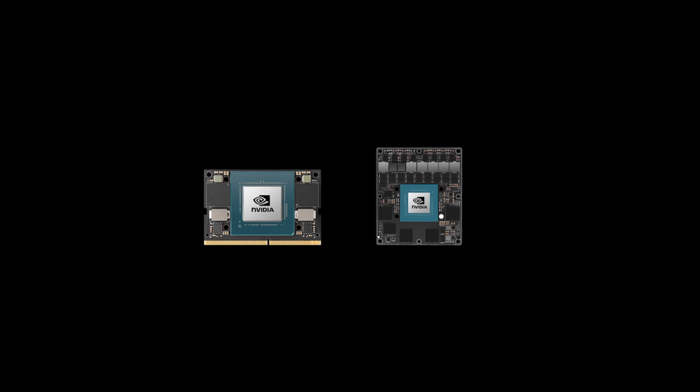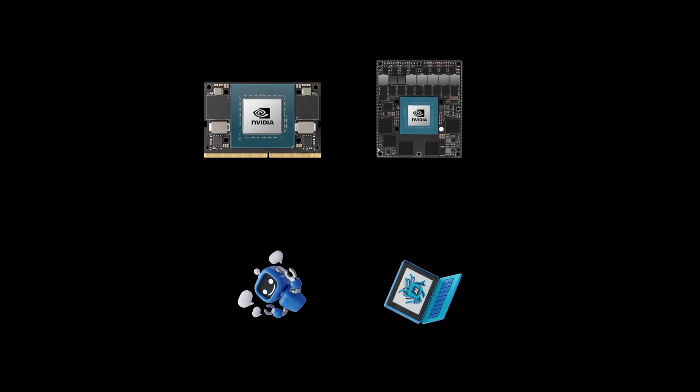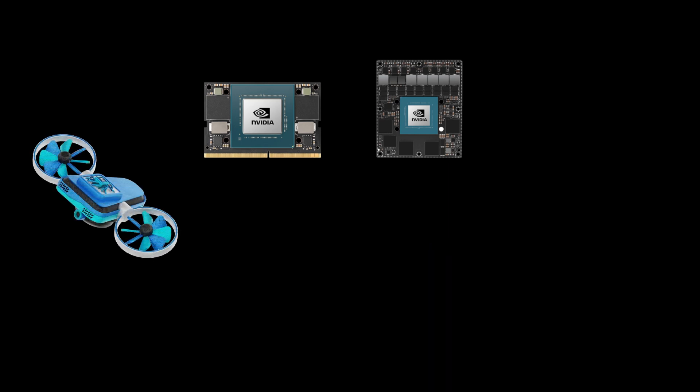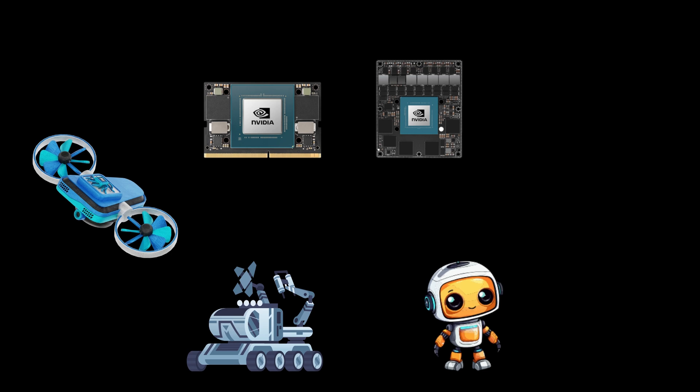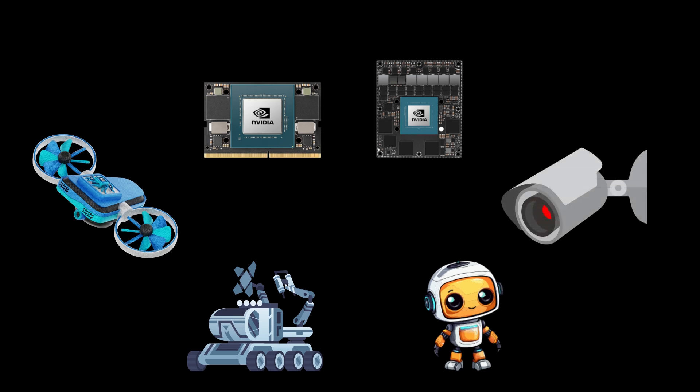NVIDIA's Jetson series has been at the forefront of deploying AI applications in robotics and embedded systems. These compact modules power a wide range of devices, from autonomous drones to intelligent surveillance systems.